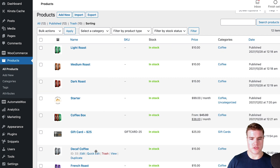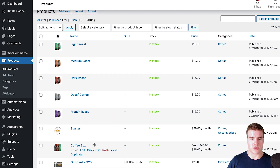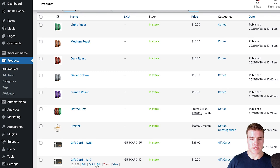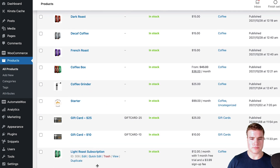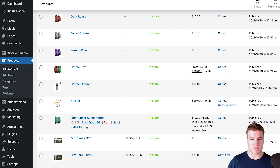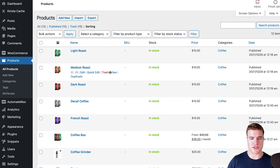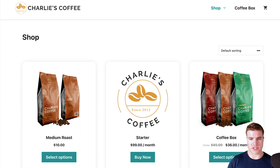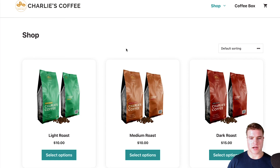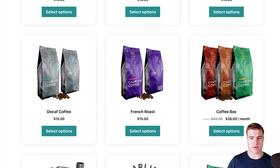Then I want Decaf as the fourth, then French Roast, then the Coffee Box, then the Coffee Grinder, and then sort the gift cards like that. After making this change, this will be the order on my store. I can find that out by refreshing the page. Now I have a custom order set for all my products on my WooCommerce store.